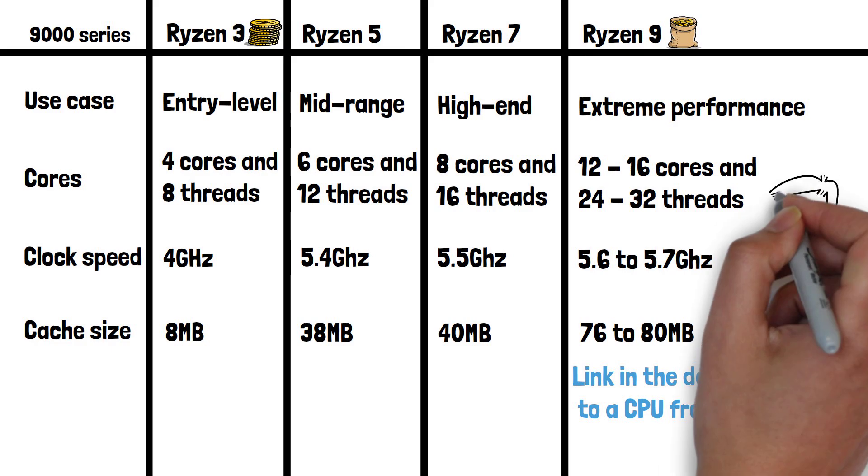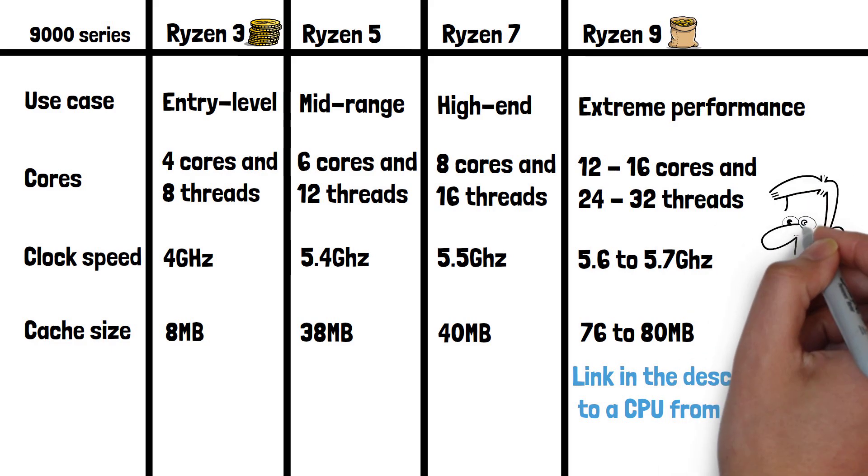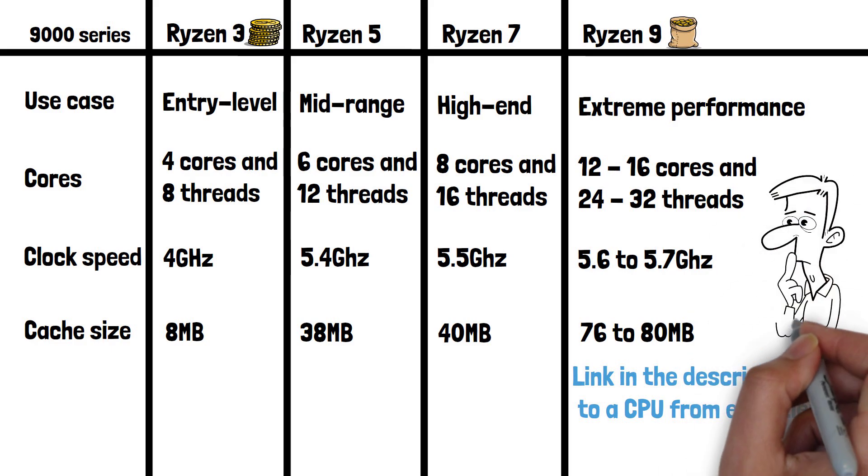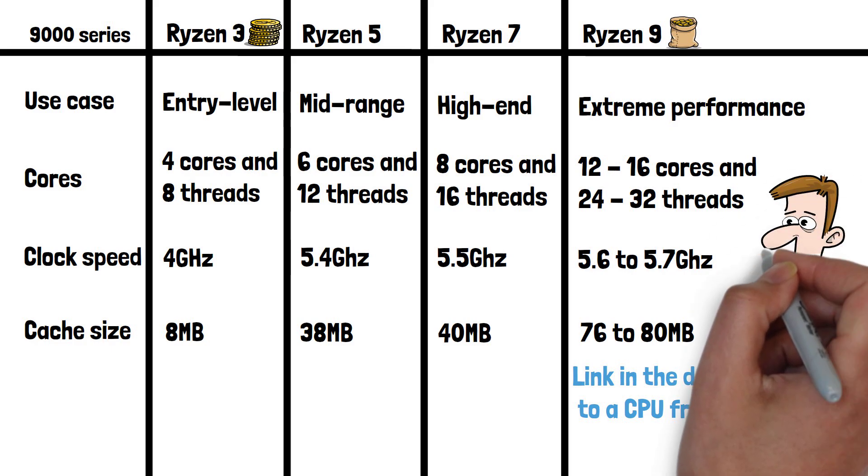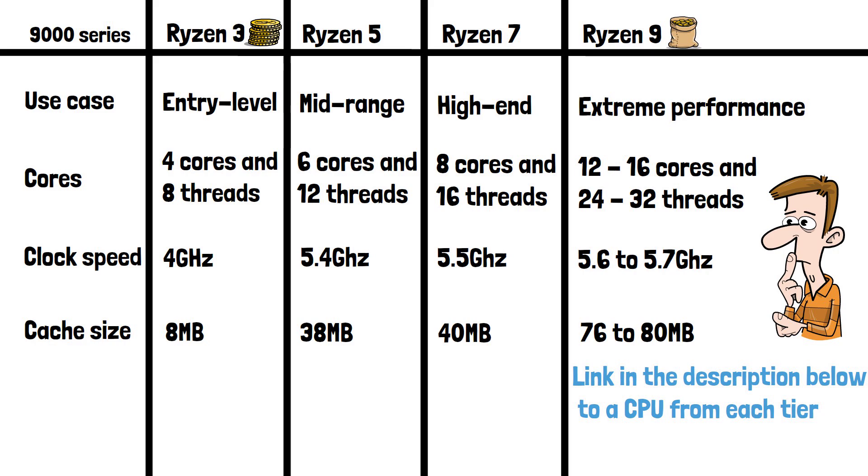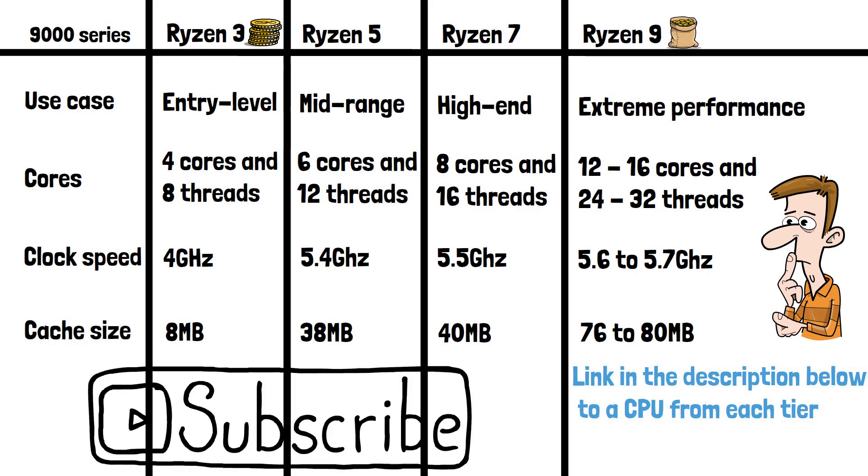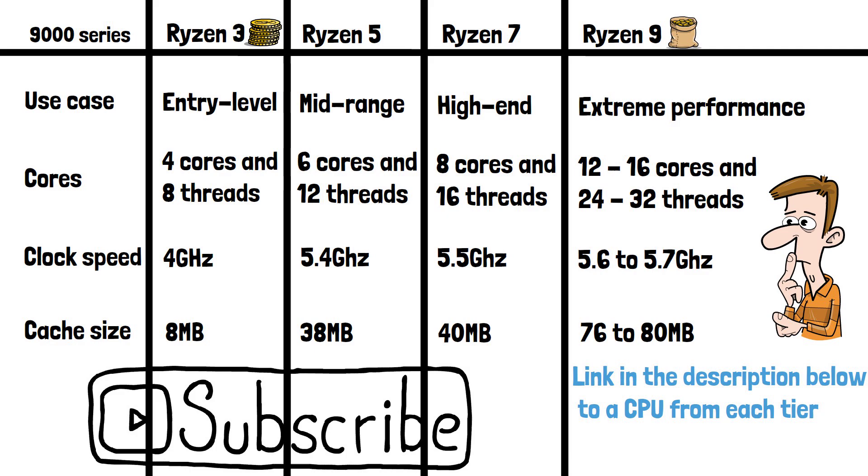Which CPU do you use and do you consider the extra price to be worth it for the higher tiers? Let me know down in the comments and please do subscribe if you've enjoyed this video, and thanks for watching.